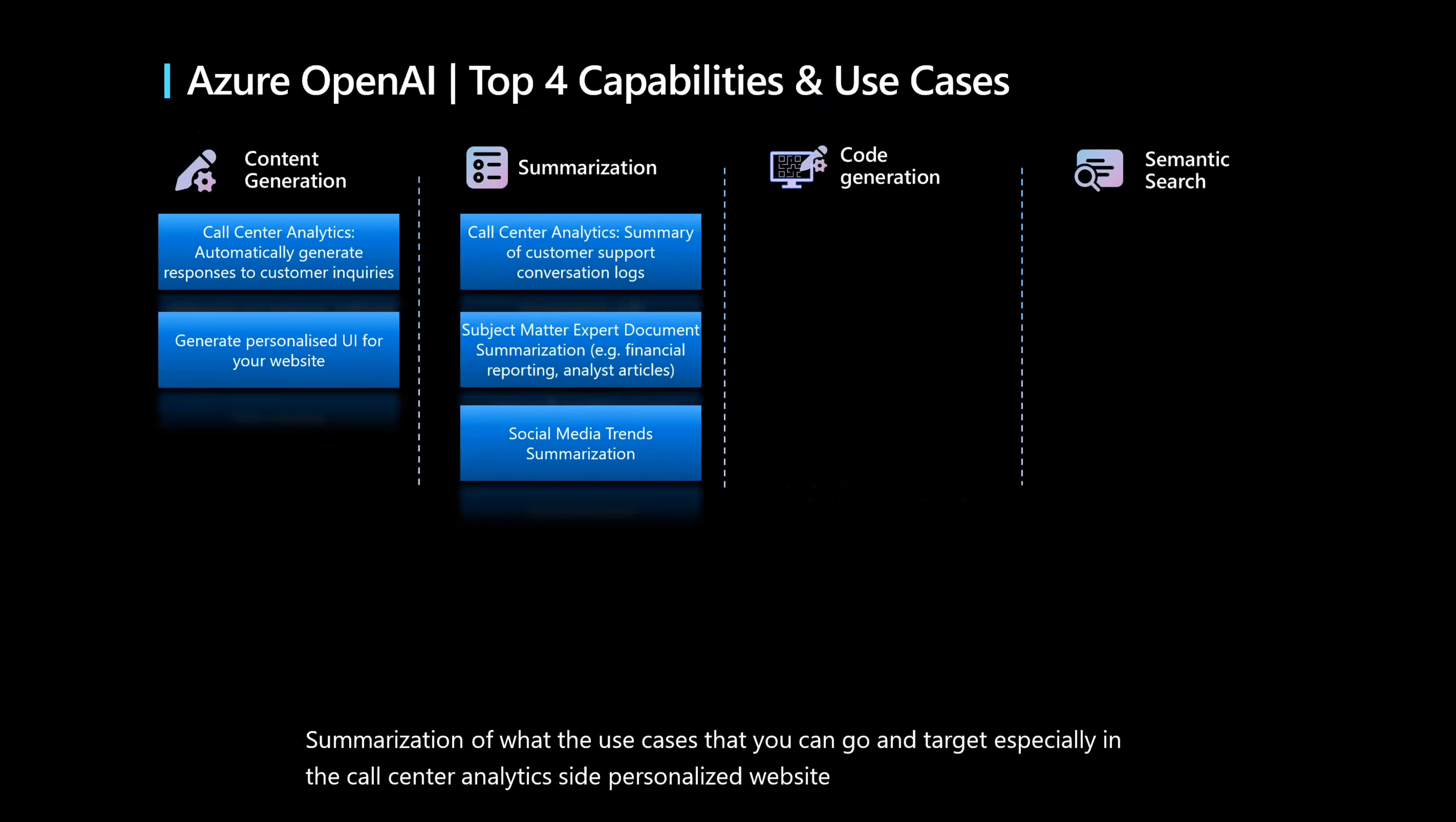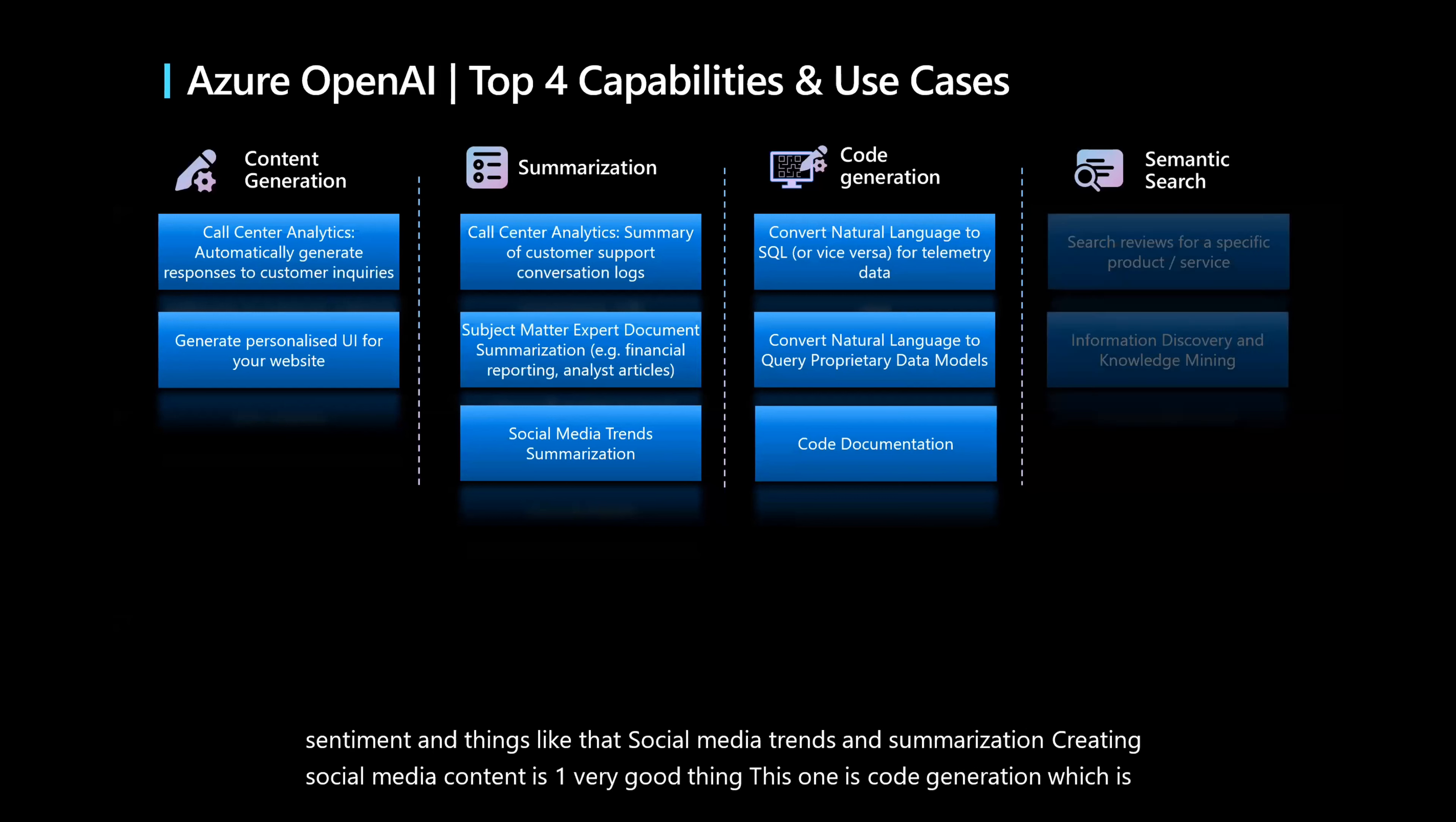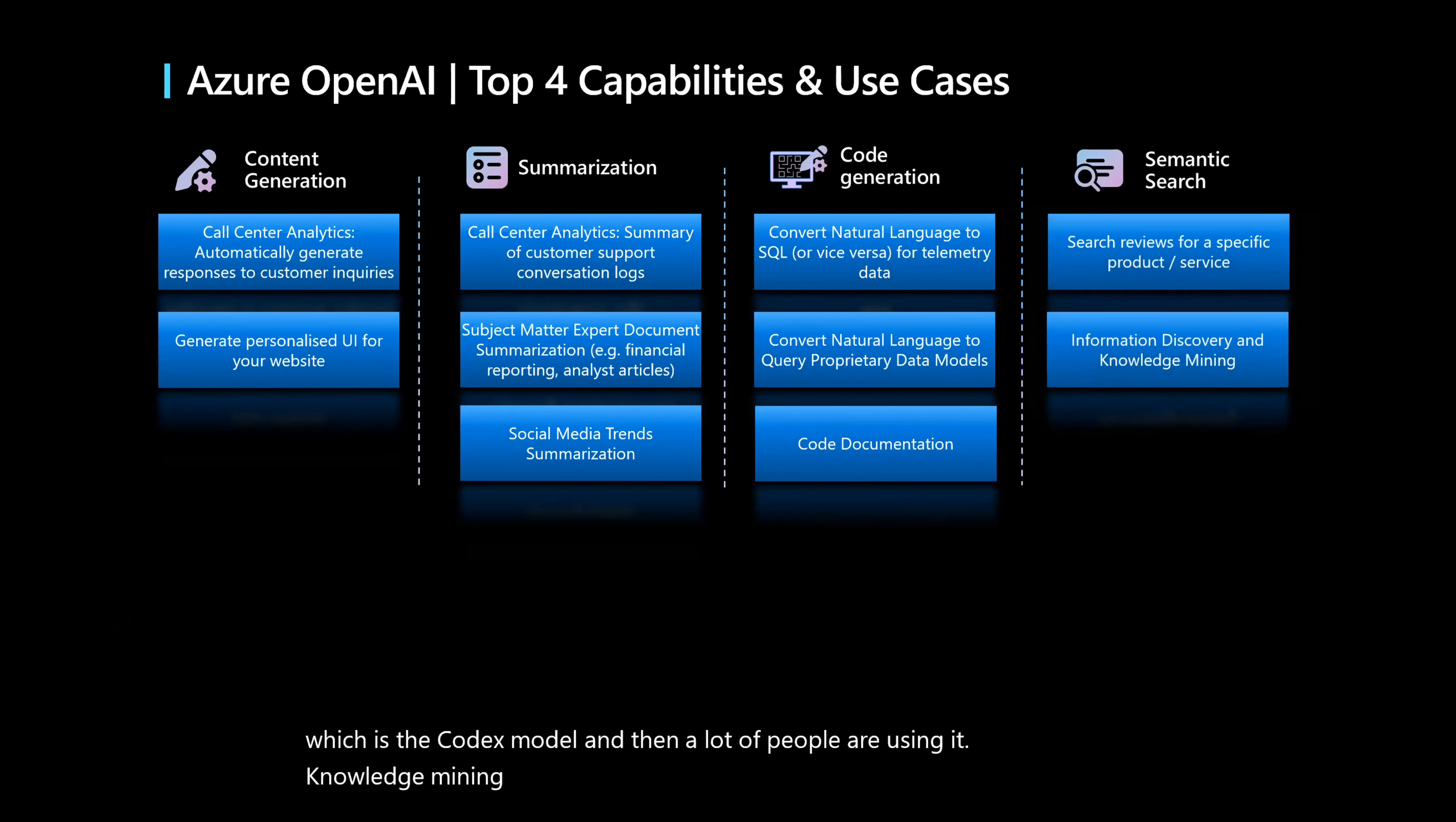Social media trends and summarization, creating social media content is one very good thing. This one is code generation, which is the Codex model. And then a lot of people are using it for knowledge mining and also for search service and things like that. So this is basically on a very high level. I've also seen folks using this for writing professional emails and things like that, that even I use it in my day-to-day email generations for my customers.